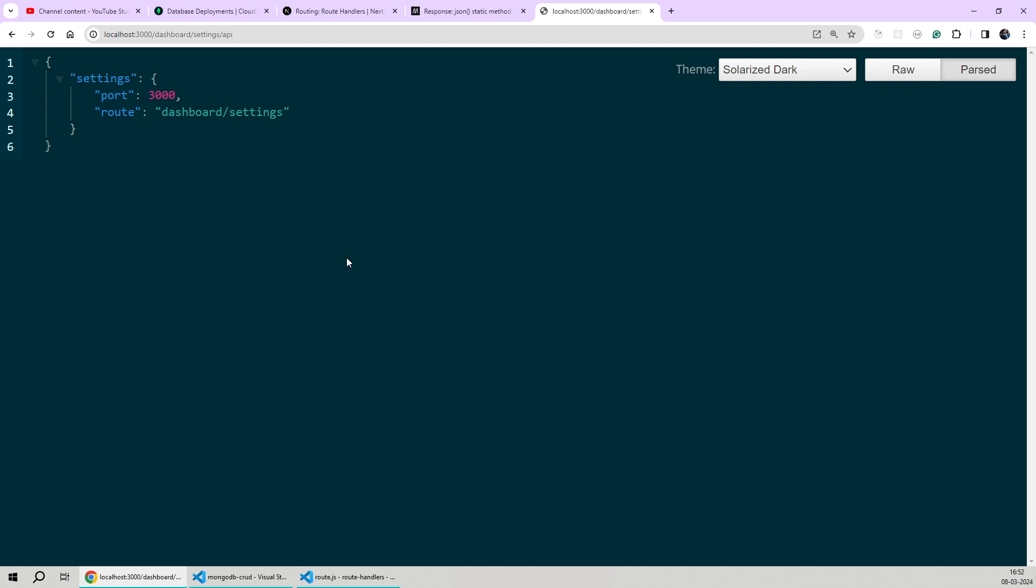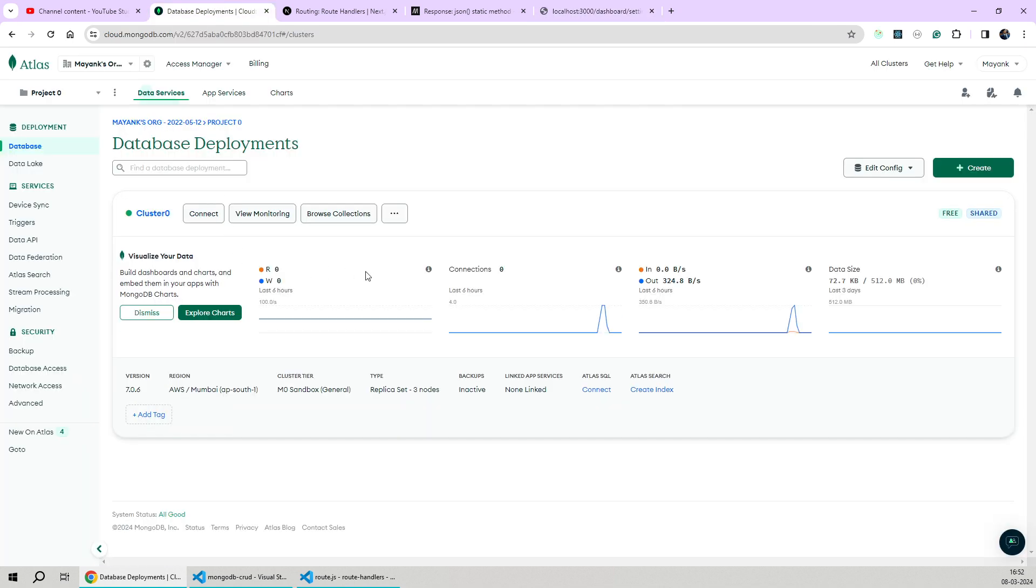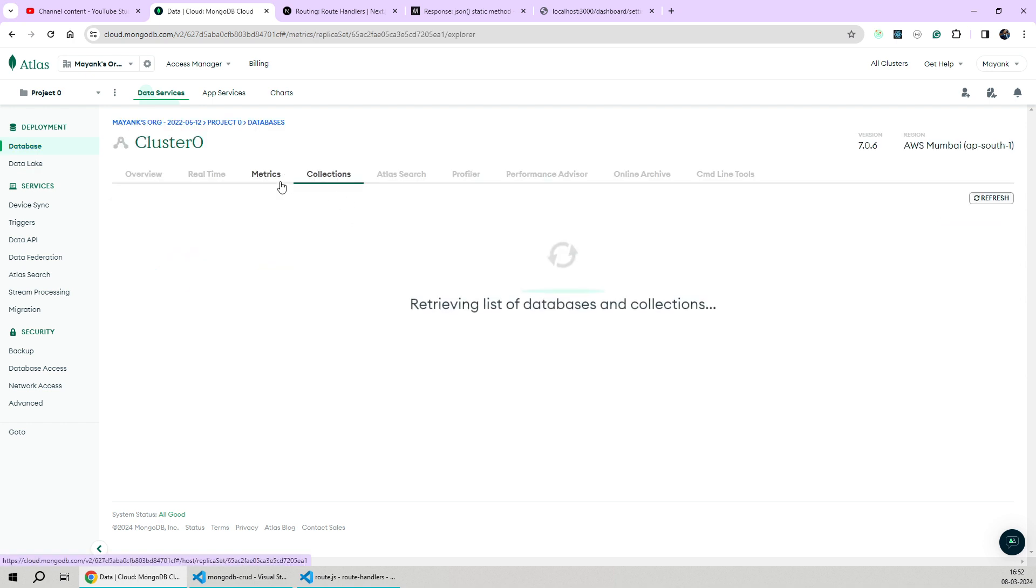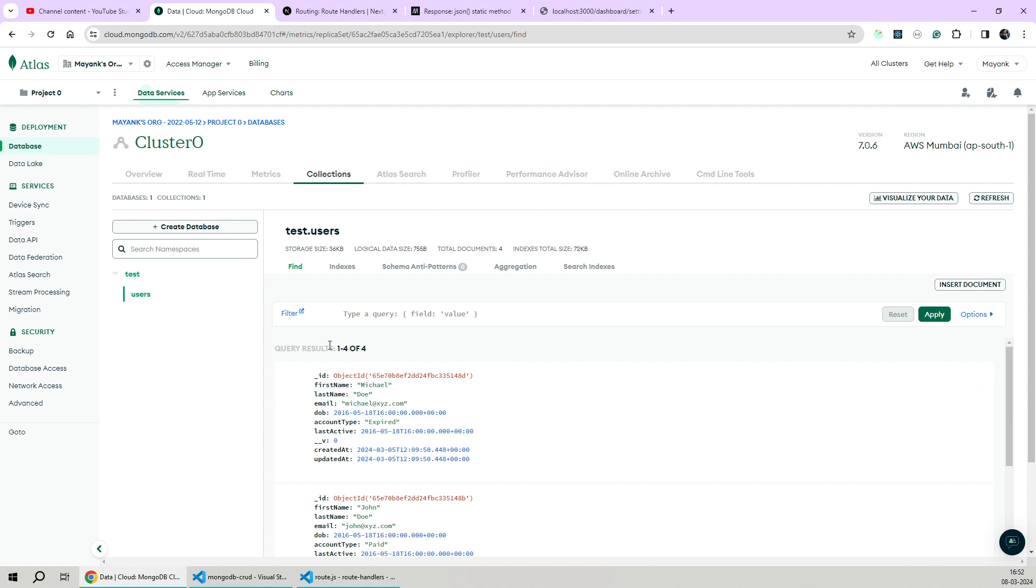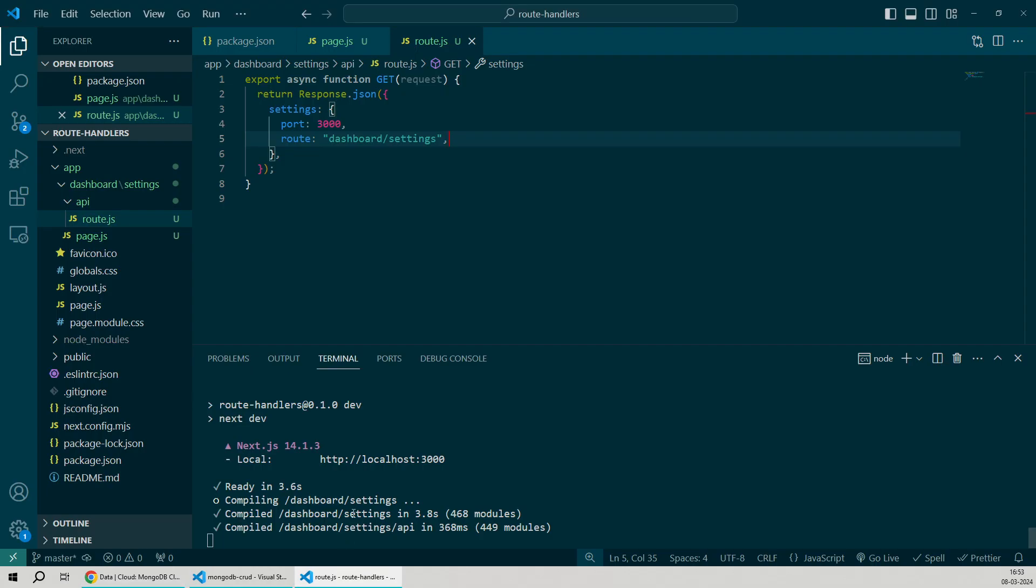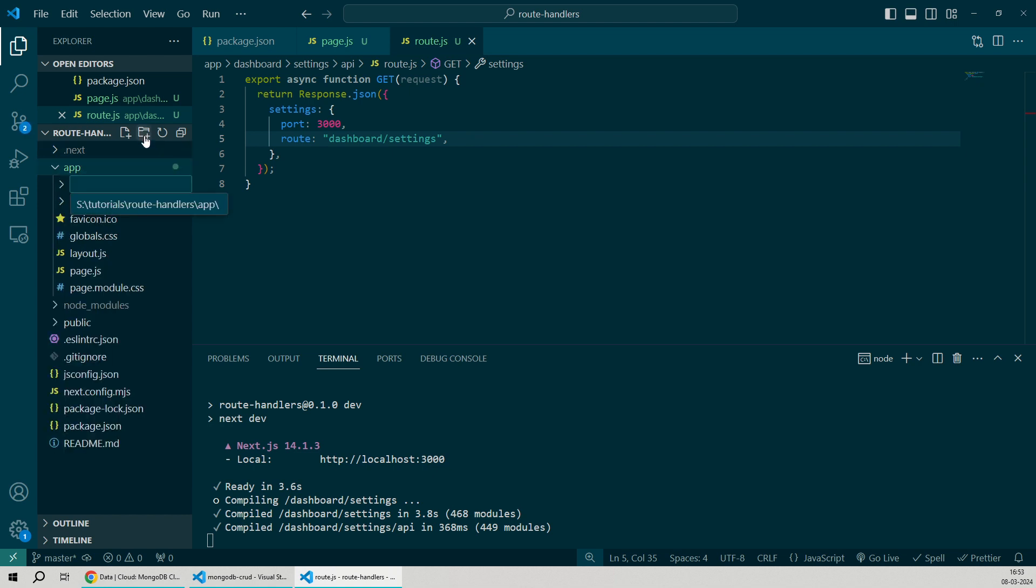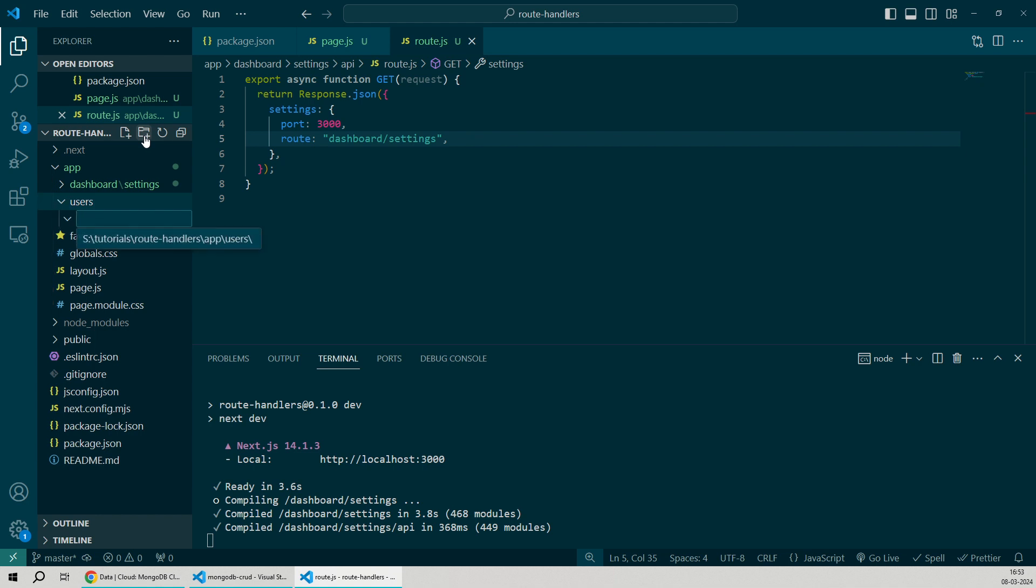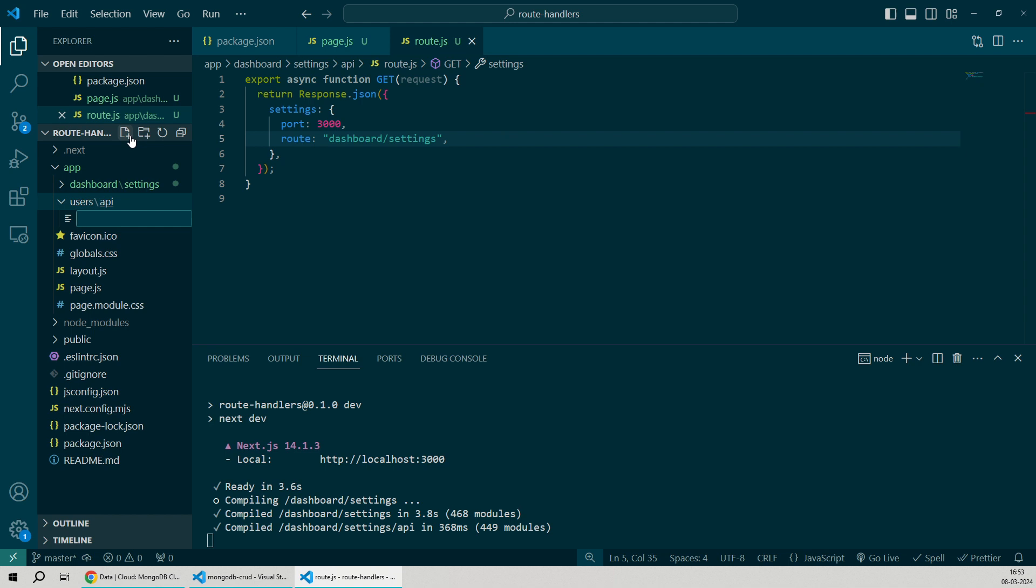Now since we're done with the basics, let's create our first proper API which will be fetching data from this database running on MongoDB Atlas cloud service. Let's see what collections we have in this database. As of now, we have a collection by the name of users which has four user entries. Let's try to fetch these four users by creating a new API route handler by the name of users. We'll go back to VS Code and create a new folder by the name of users inside the app directory. Then to create a new API, we'll create the API directory and place our route.js file inside it.